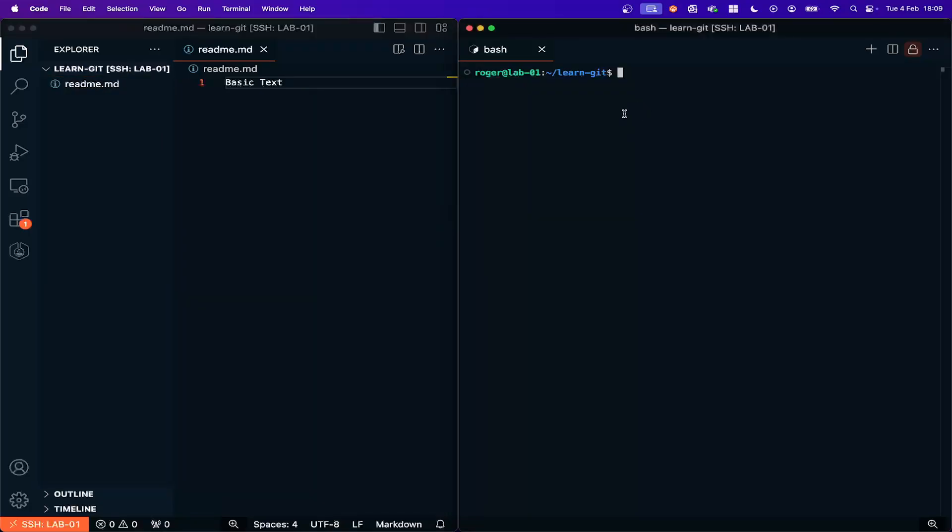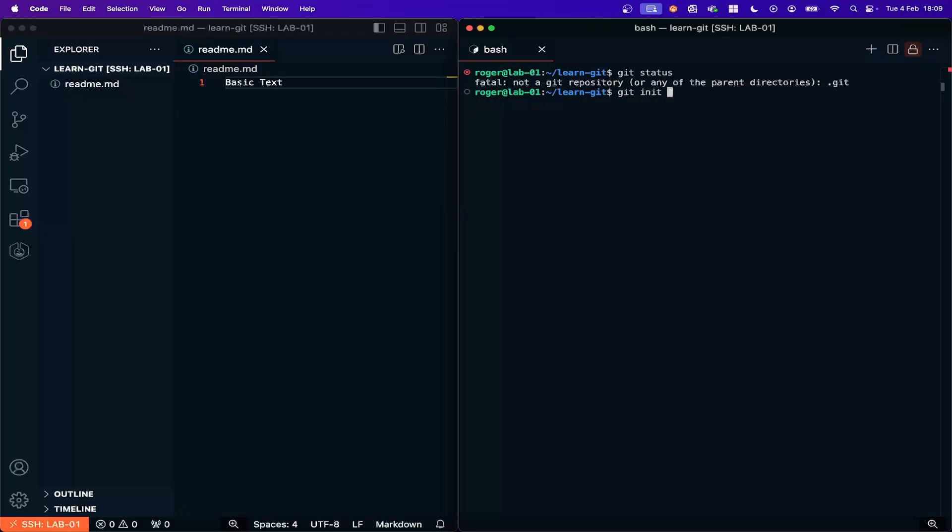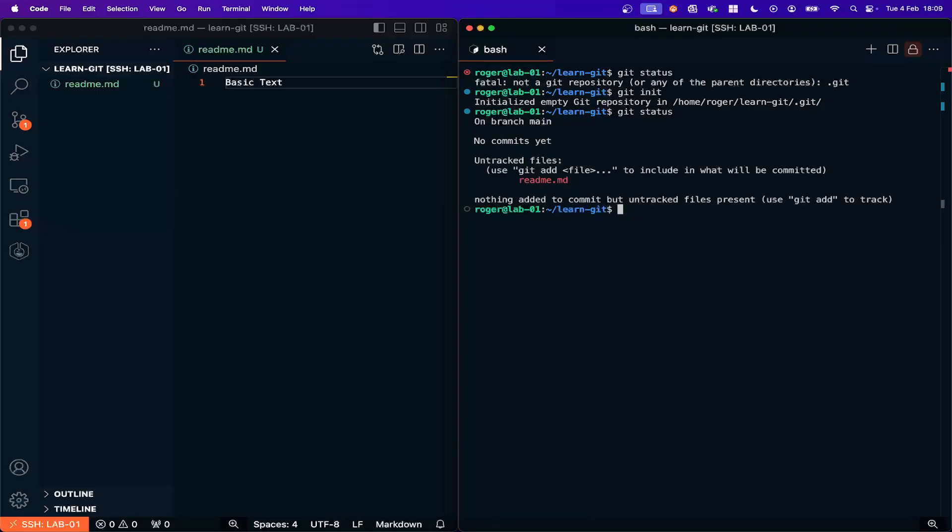Now this is my terminal and if I do a Git status you can see that we are not even initialized for Git. So I'm going to do Git init and that initializes this folder as a Git repository. Now I can type Git status and you can see we've got no commits. We're on branch main which I'll talk about in a minute and we've got one untracked file.